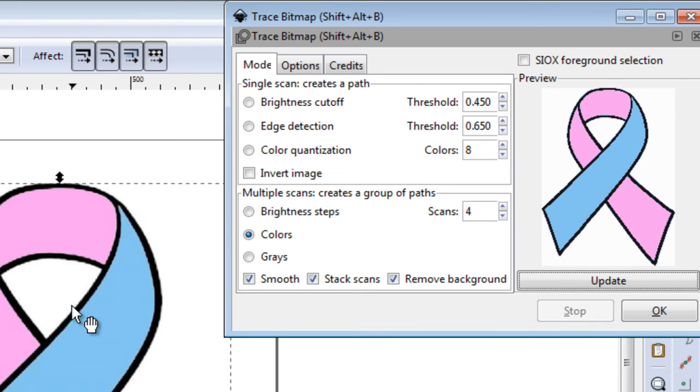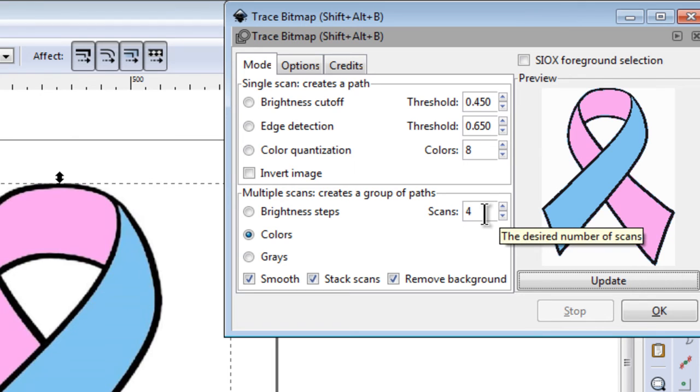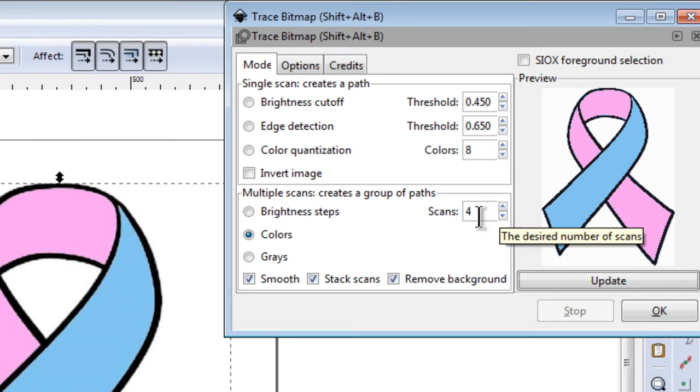So basically I count the number of colors and start the number of scans at that number. So if it's a six color logo or an image I'll start with six. If something is missing then I'll increment it by one and keep doing it until I have all the colors and the preview looks proper.